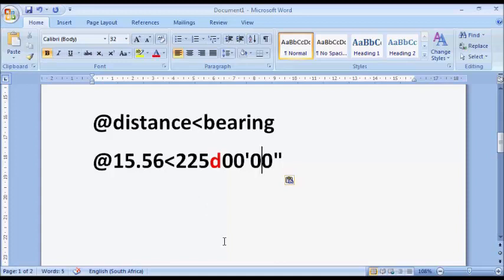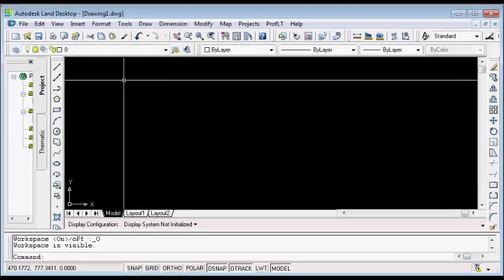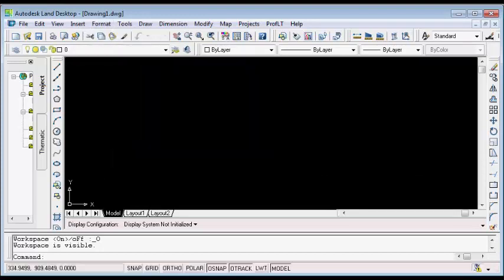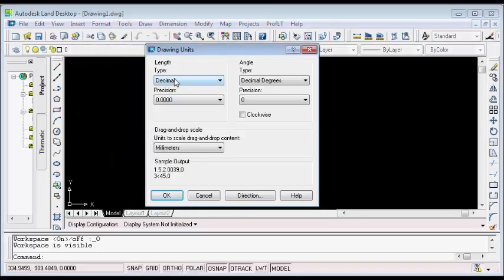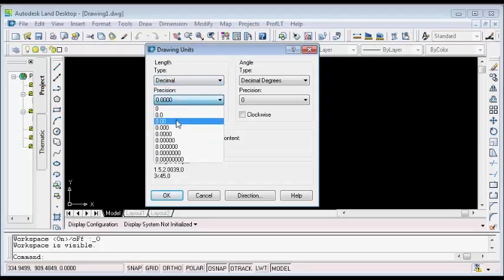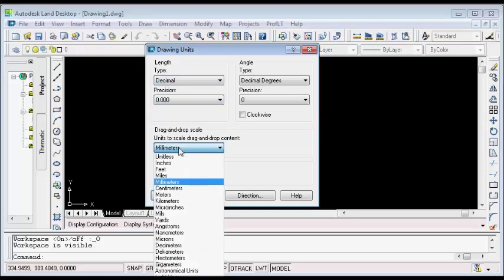Let's switch to the AutoCAD environment and see how to plot using bearing and distance. I will launch a fresh AutoCAD application. After that, I will go to the Format menu and set my units. In the length type, I will select Decimal, and then set the precision to three decimal places. For the units, since my distances are in meters, I will select Meters.